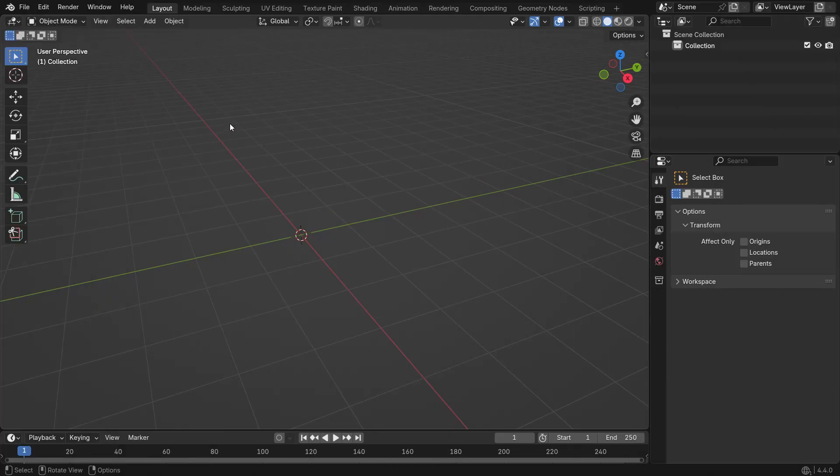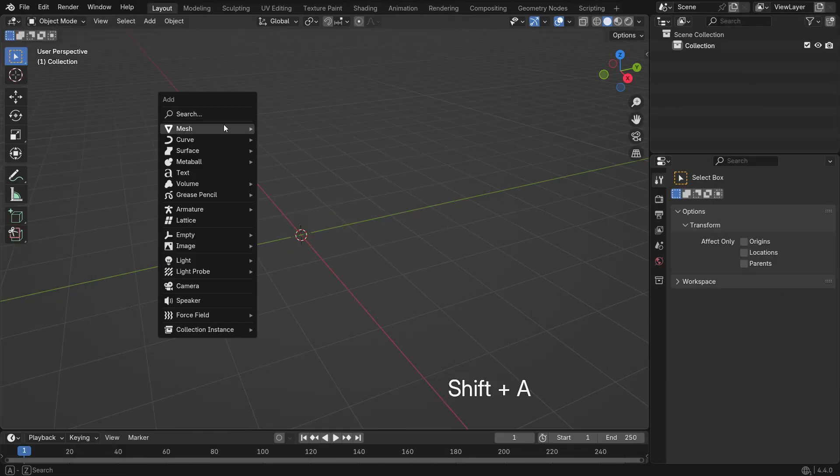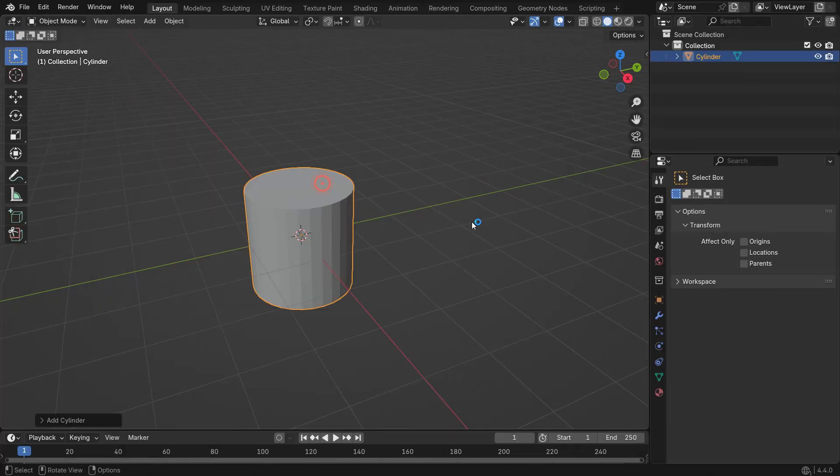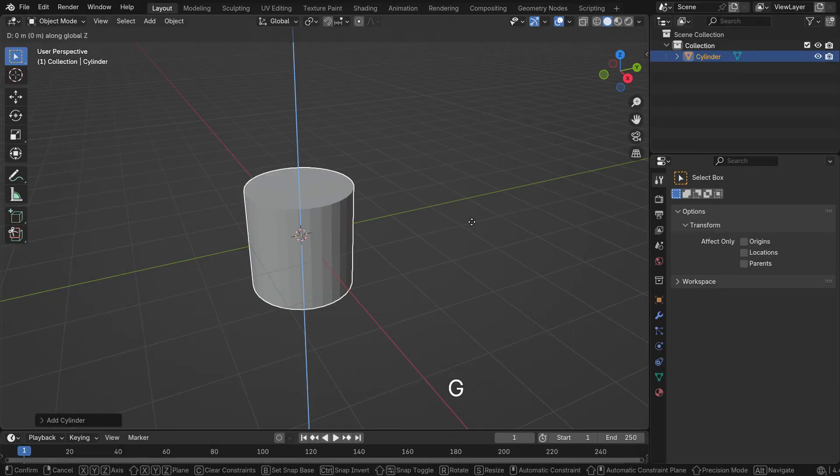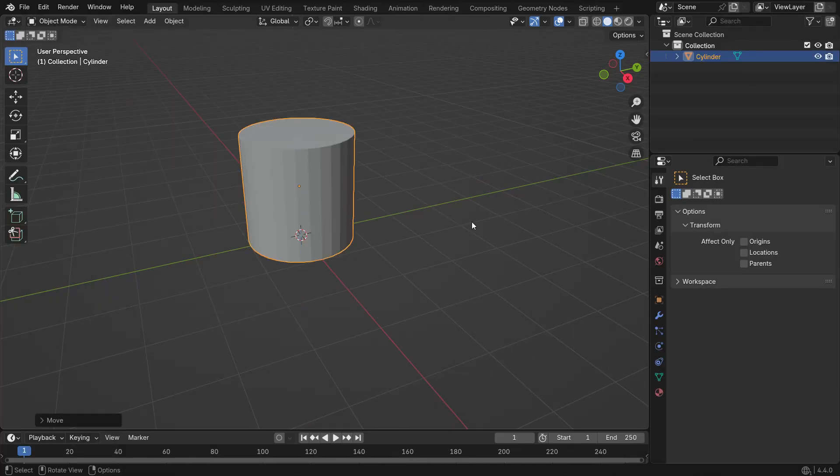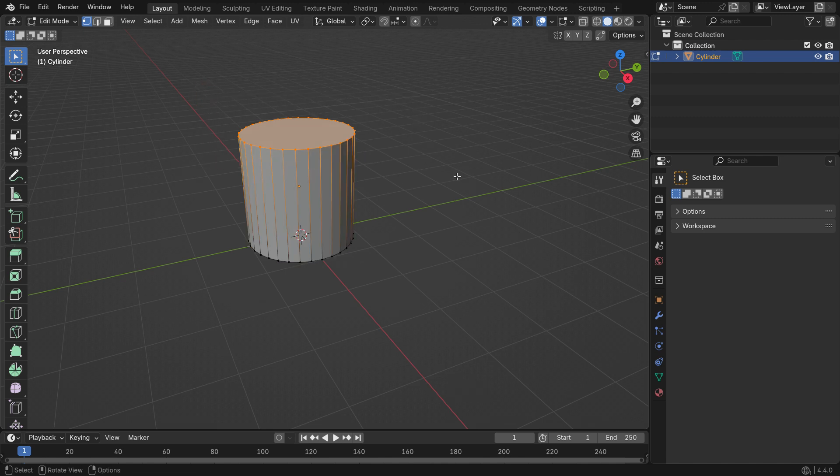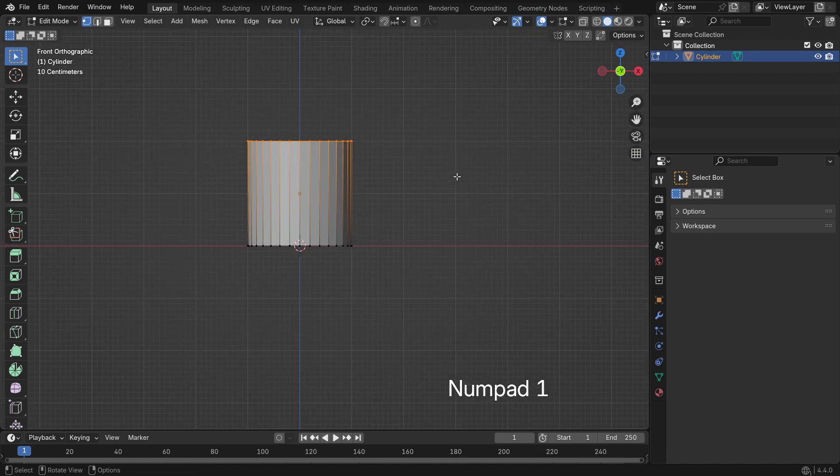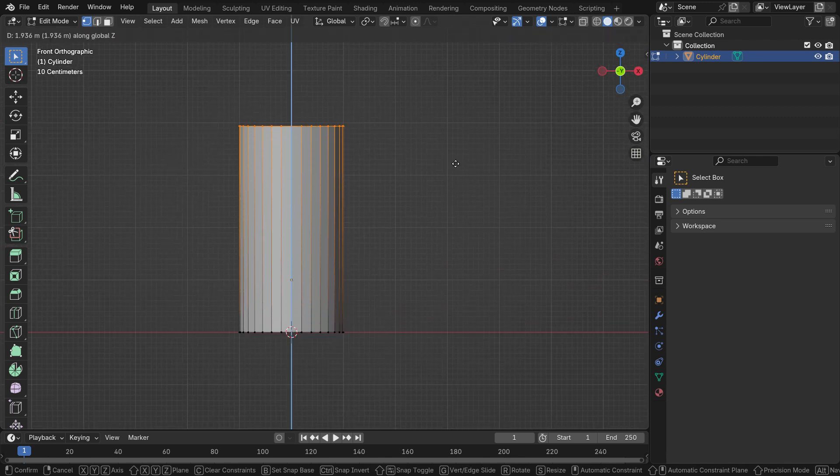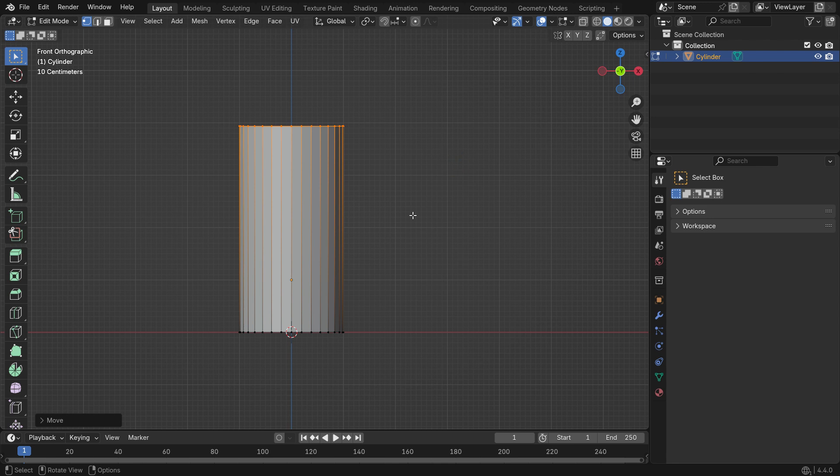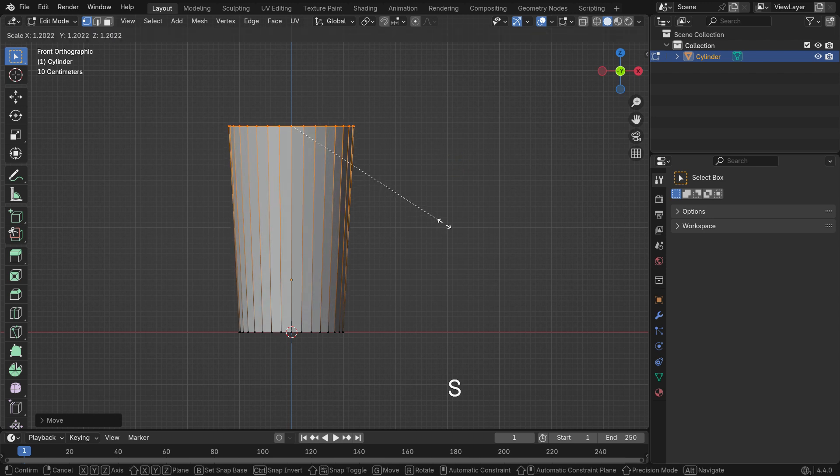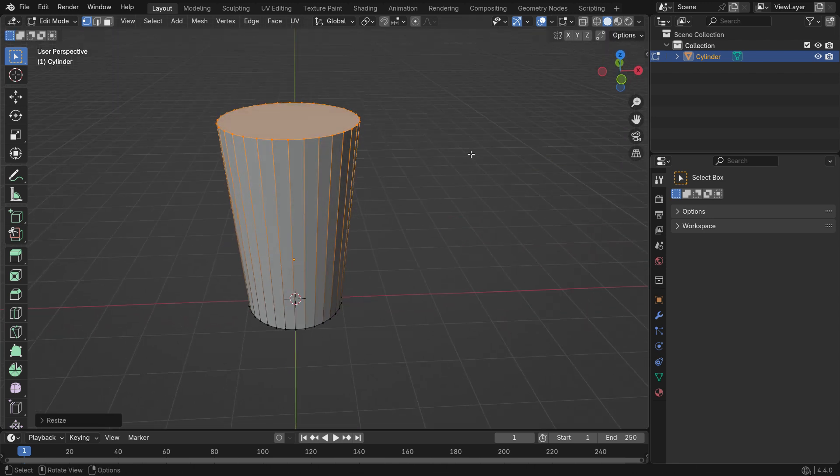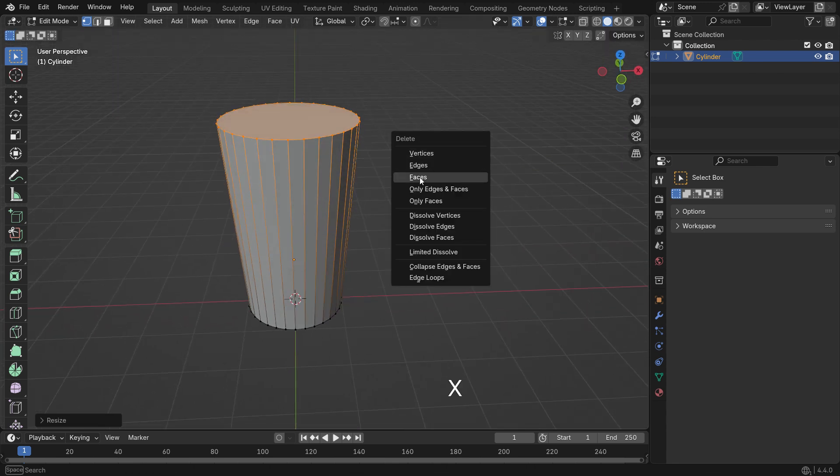To make the glass, press Shift A and add a cylinder. Press Tab to go into edit mode. Select the top face and move it up along the Z axis. Then press S to scale it up just a little. Press X and delete the face.